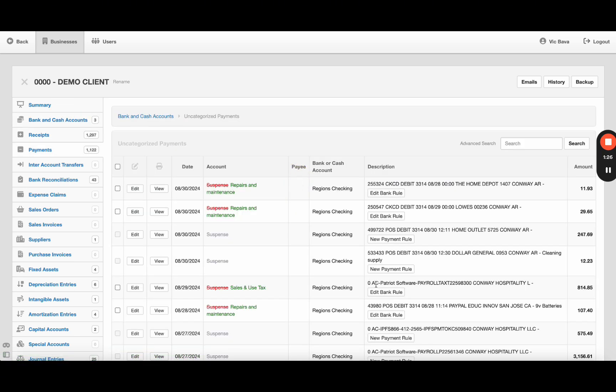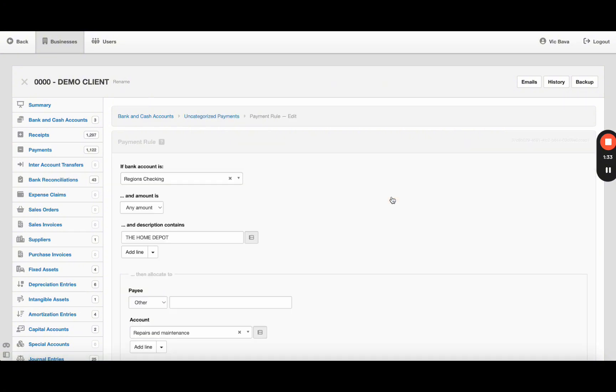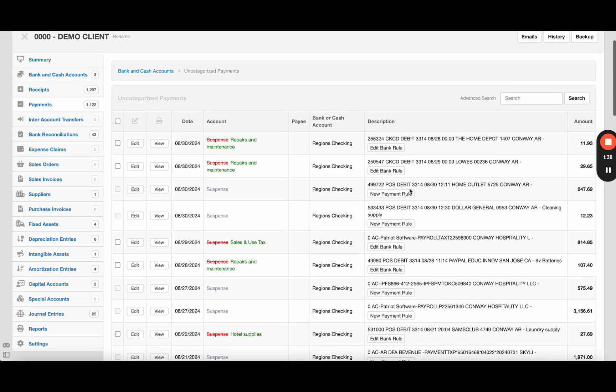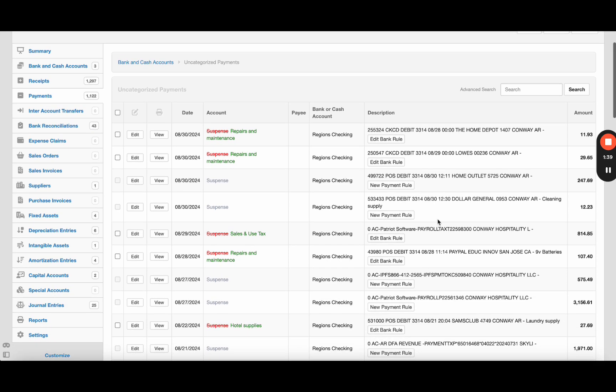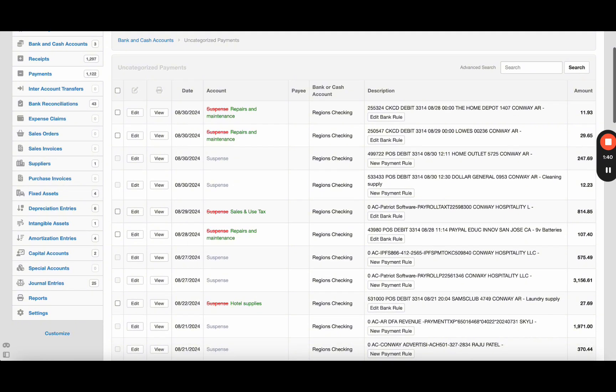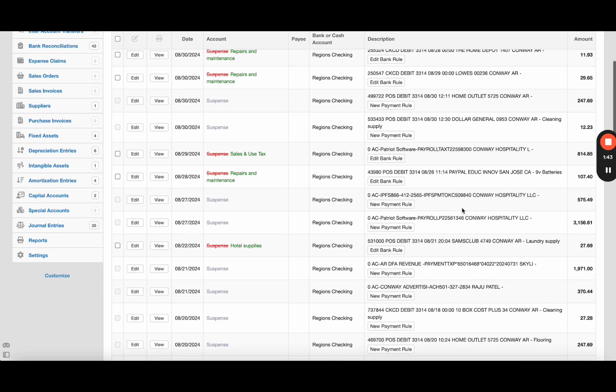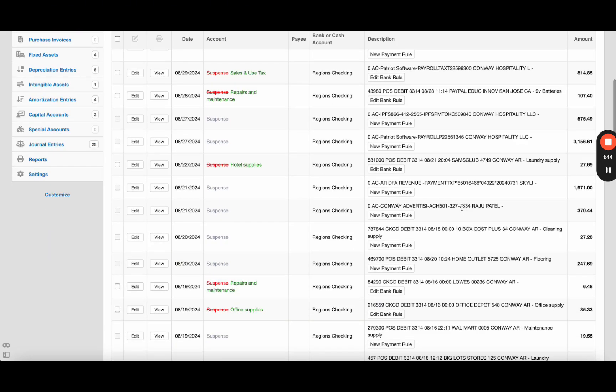Now uncategorized payments - this one takes a little longer. So here I have a rule. You see how it's already recognized - this is repairs and maintenance. That's because Home Depot is a rule I created. If it sees Home Depot in the description, it's going to suggest repairs and maintenance. Some of these it doesn't recognize because I haven't set up those rules maybe.